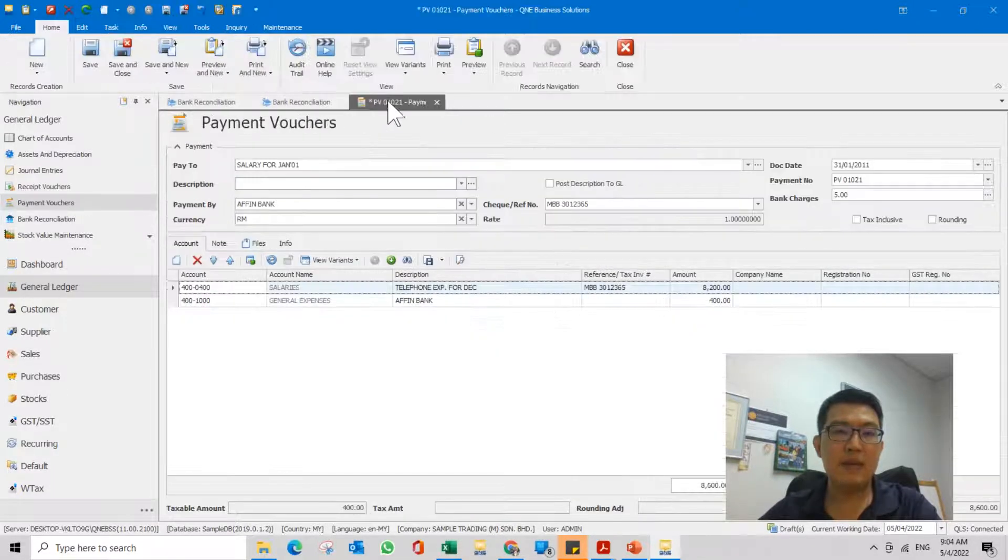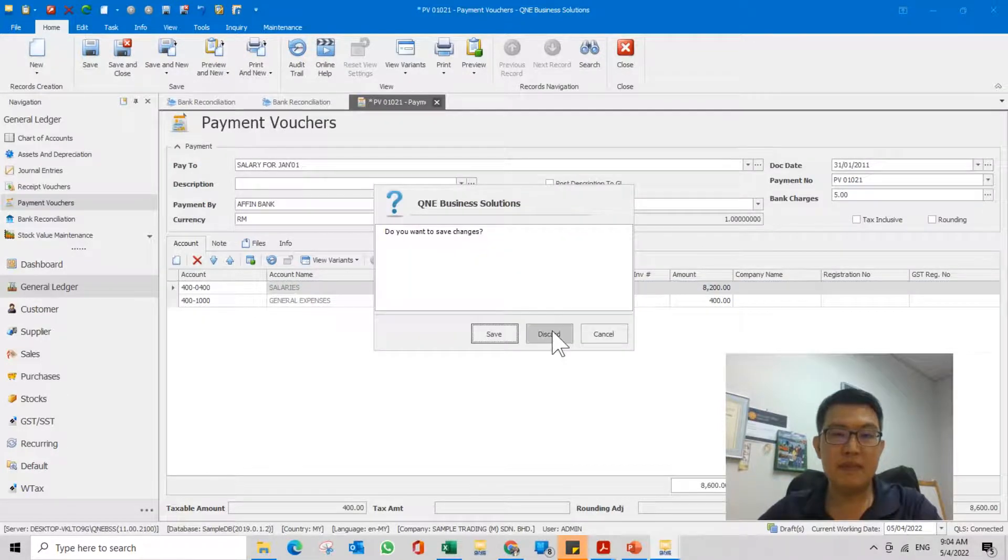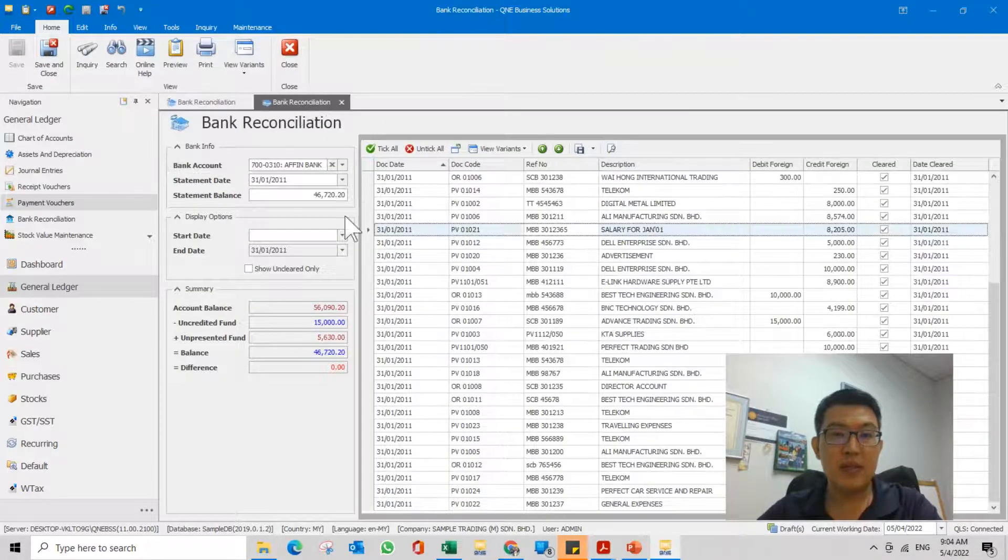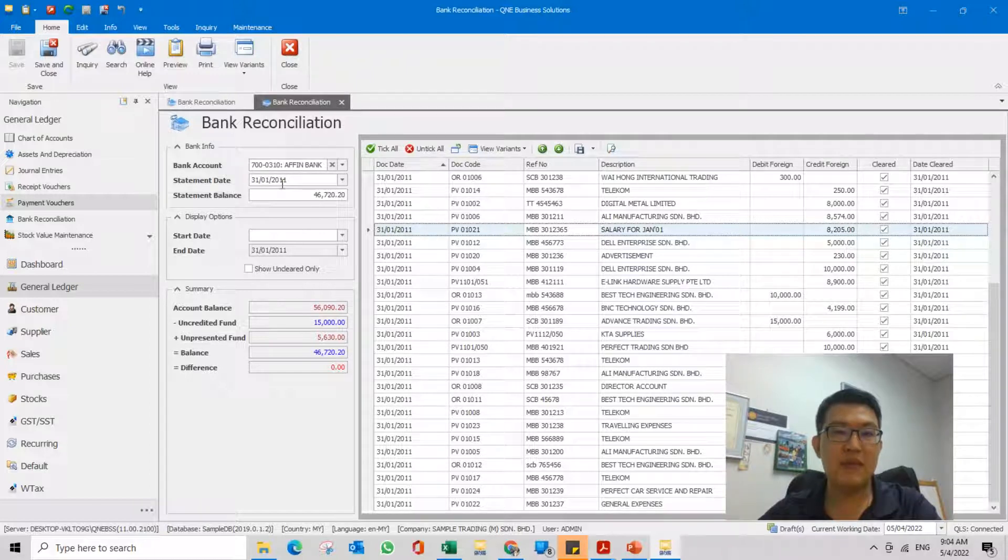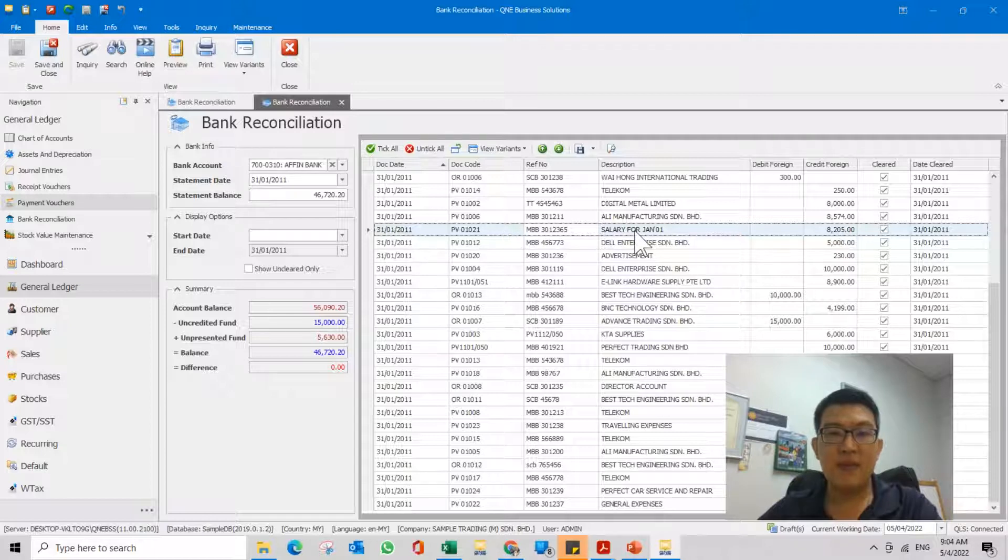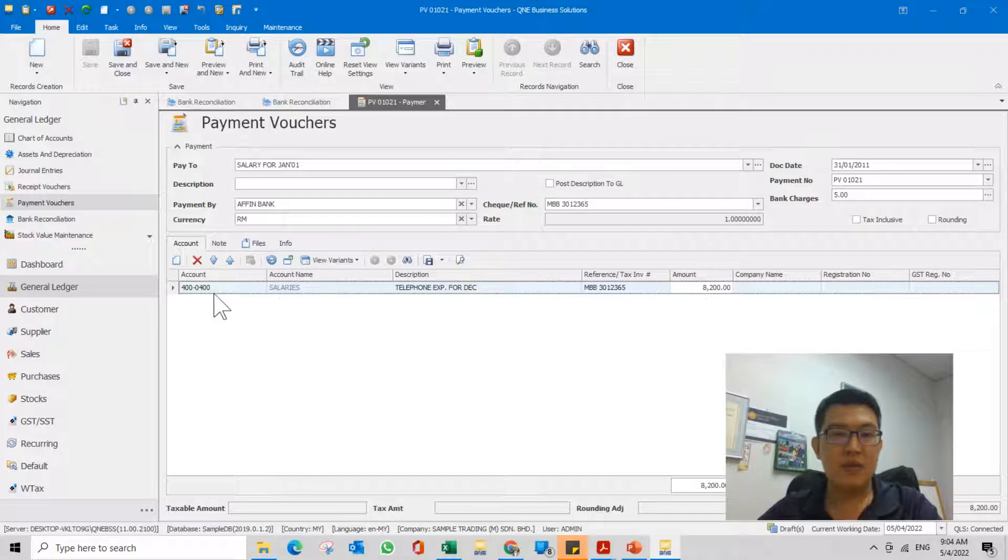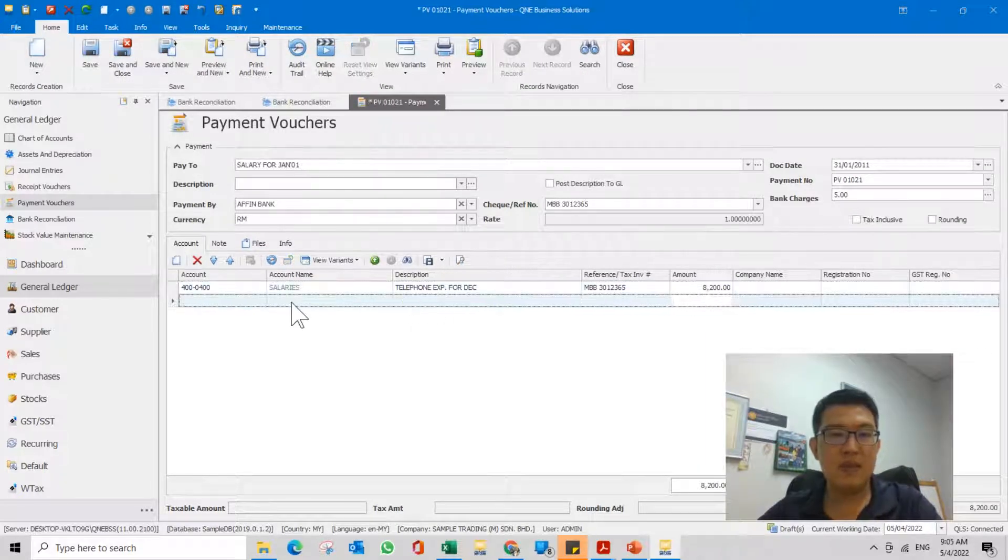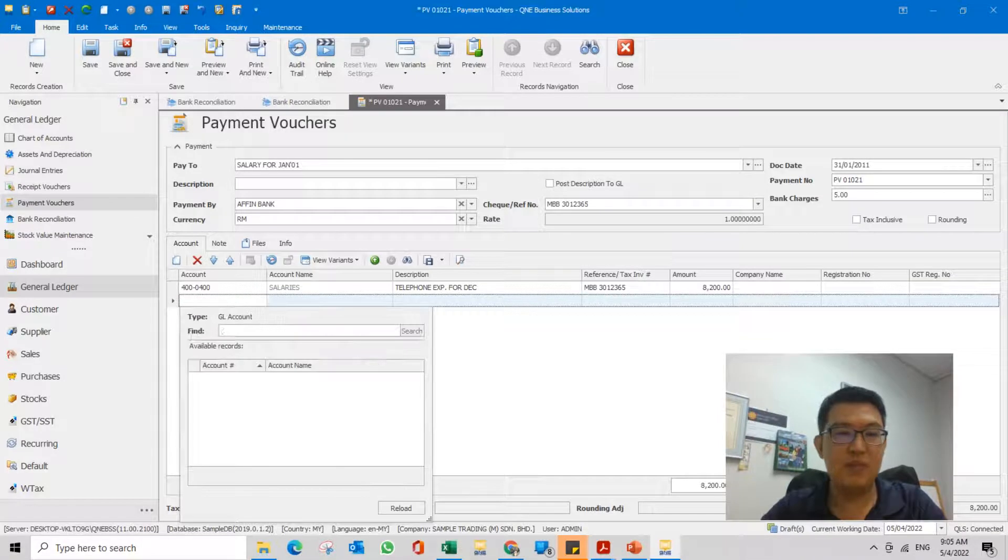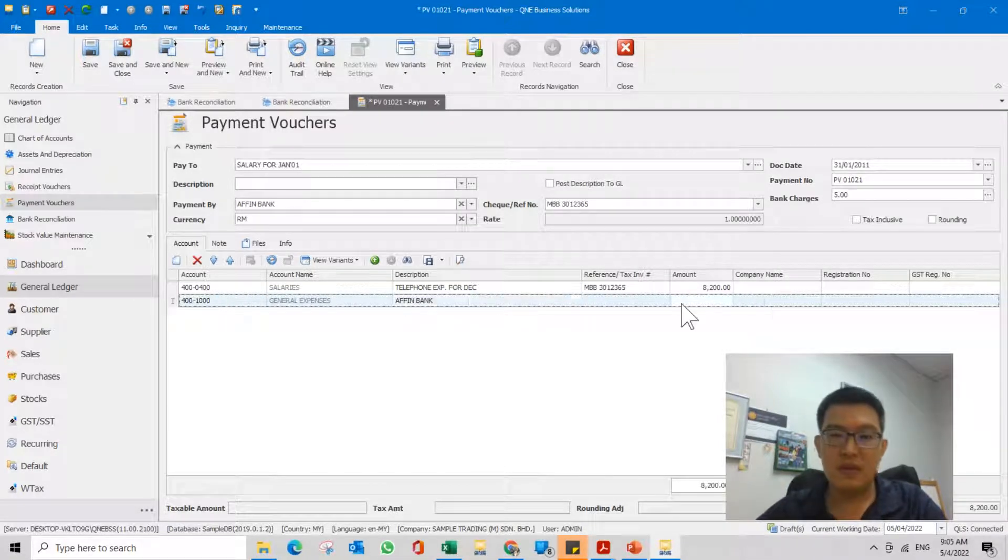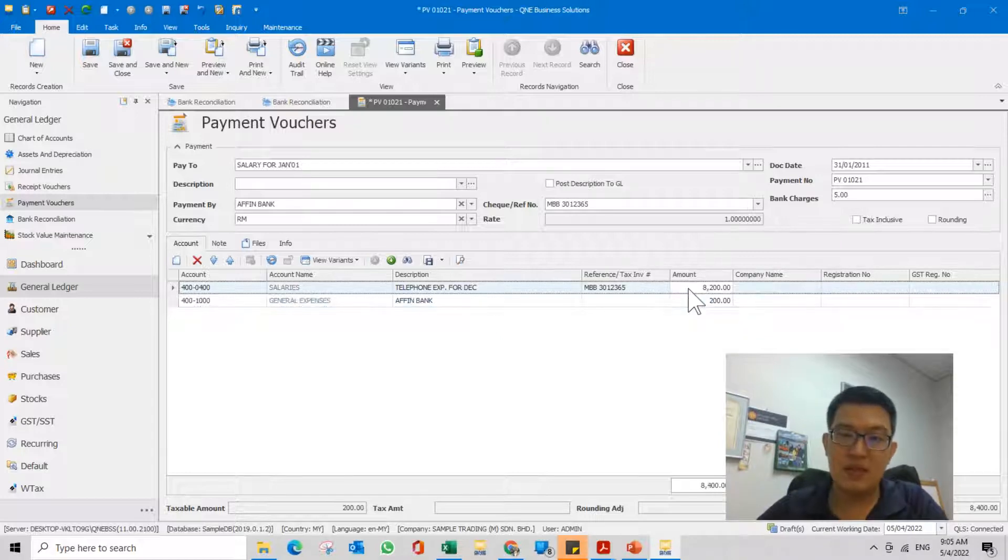So you see a list of the bank reconciliations already done. I'm opening up one of the bank reconciliations which is January 2011, because this is a sample database. So let's say for example the salary transaction here, this thing here actually I wrongly posted.